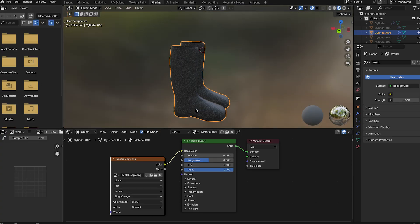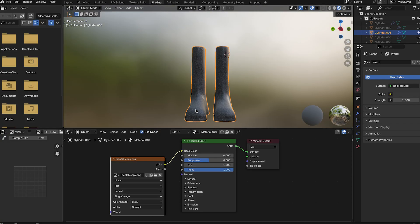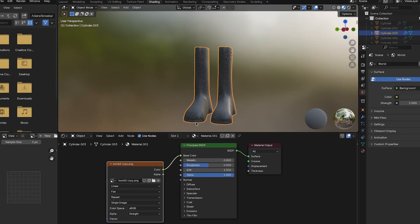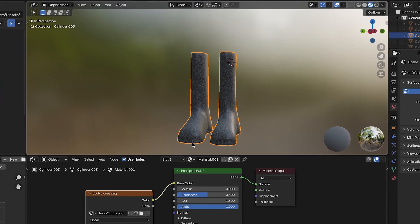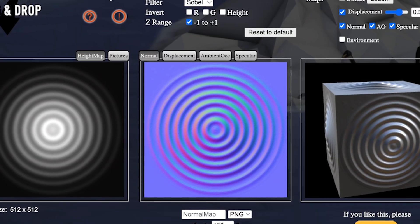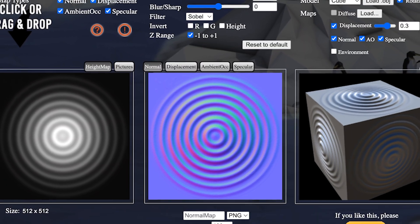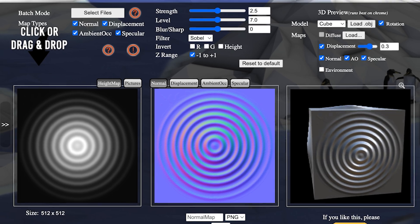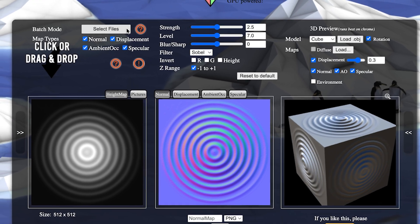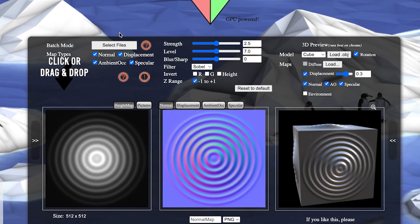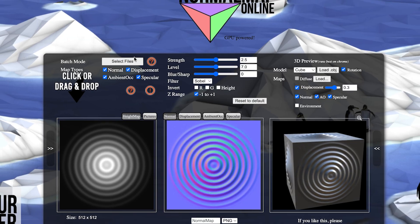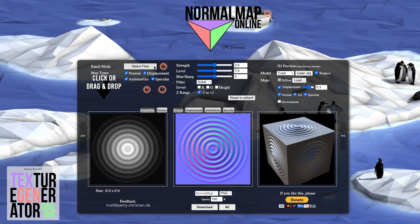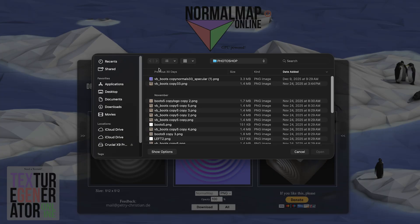Okay, real talk, a flat texture only gets you so far. To get those real fabric folds, stitches, and depth that make the boots pop, we need a normal map. Think of a normal map like a fake 3D effect painted onto your surface. It tricks the light into reacting as if there are bumps and grooves without actually adding more geometry, which saves your triangle count. Here's the quick and honest rundown of how I made my normal map because this part sounds scary but it's actually kind of fun.